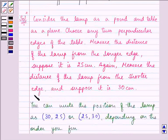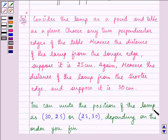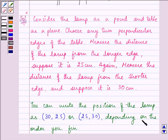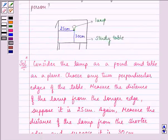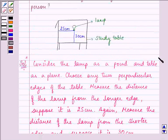Measure the distance from the shorter edge and suppose it is 30 centimetres. So you can write the position of the lamp as 30, 25 or 25, 30 — depending on the order you fix. It can be 25, 30 or 30, 25 depending on the order you have fixed.